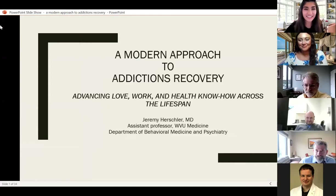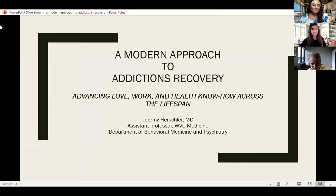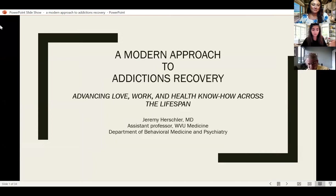Excellent, thank you. All right, Dr. Hirschler, I'll turn it to you now. Thank you. So Ryan's case is a perfect example, and really every case is a perfect example of how important addiction's recovery is to the whole approach to a patient. And what I'm talking about here is what patients can do for themselves in their work in responding to an addictions problem.